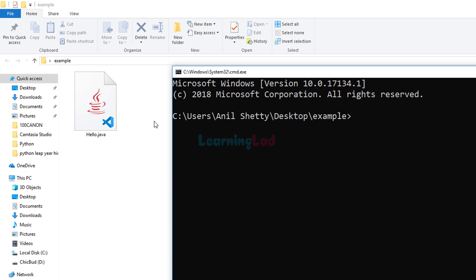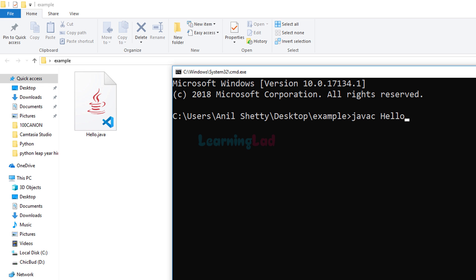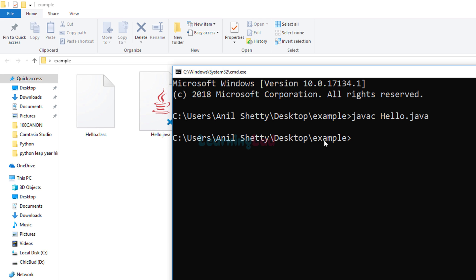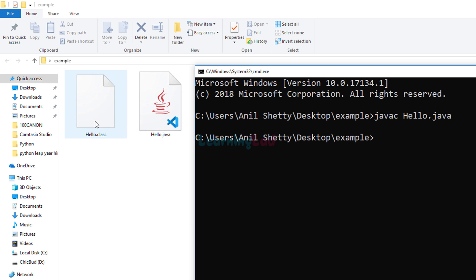The first thing we have to do is compile this Java source file and generate the class file. To do that we will call the Java compiler, which is 'javac'. This Java compiler is installed when you install Java on your computer. We need to provide the source file we want to compile, so we will write 'javac hello.java' and hit Enter. The prompt comes back, but if you look at the folder you can see another file created with the name 'hello' but with the extension .class.